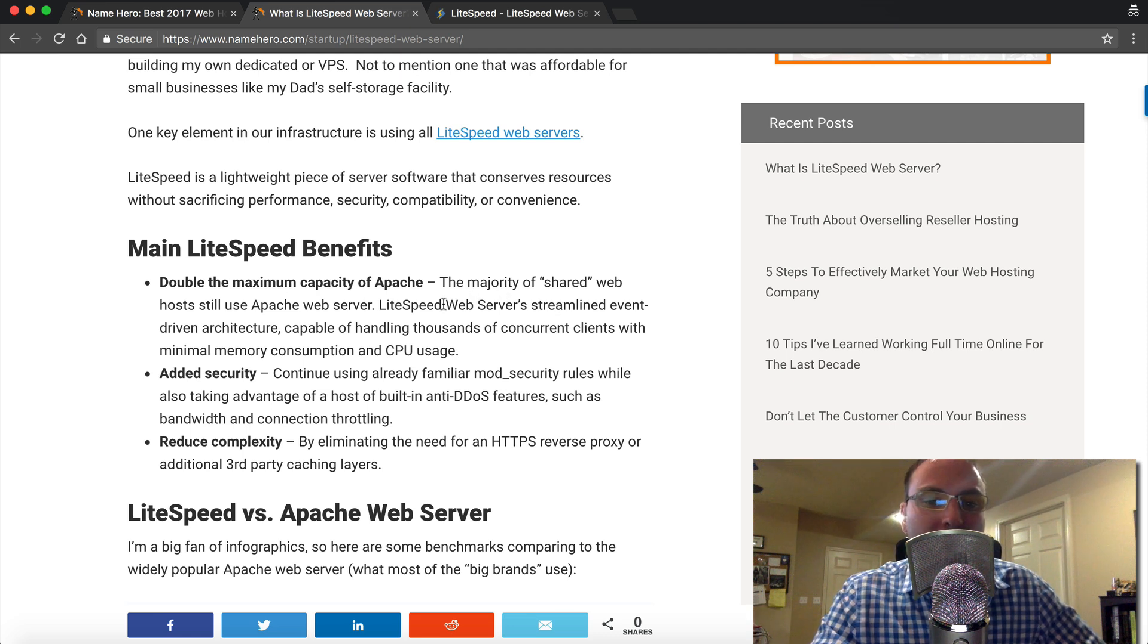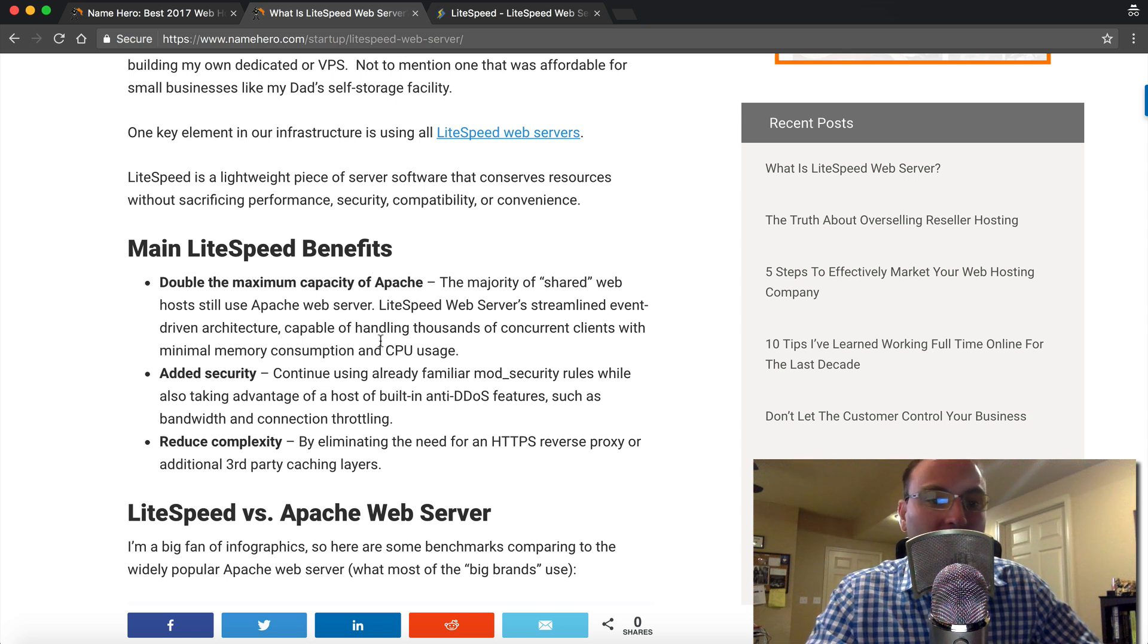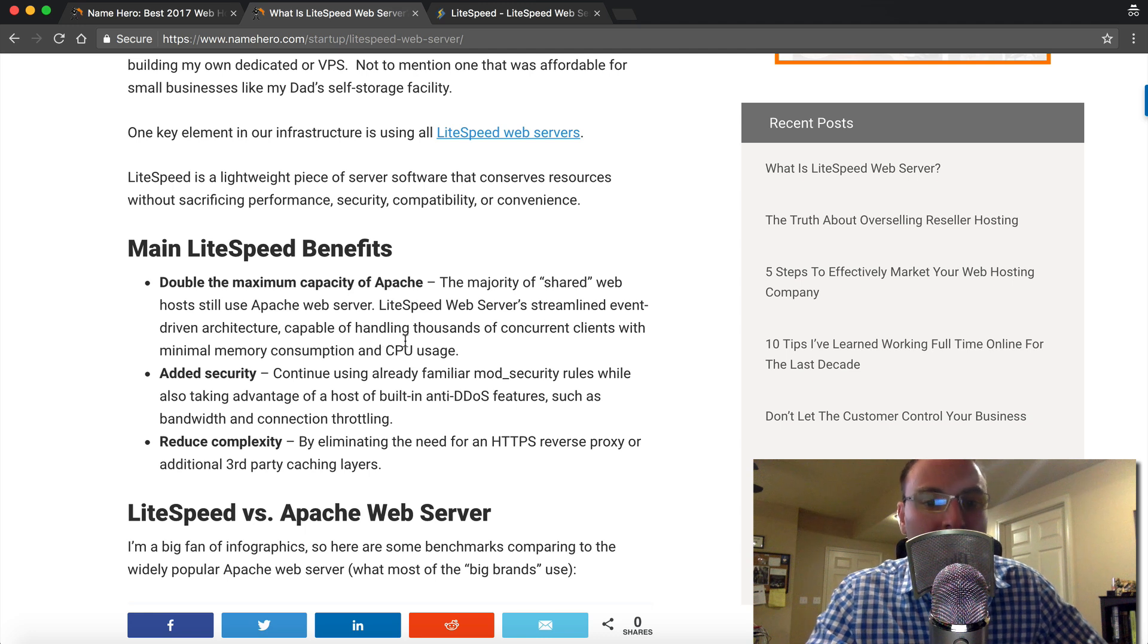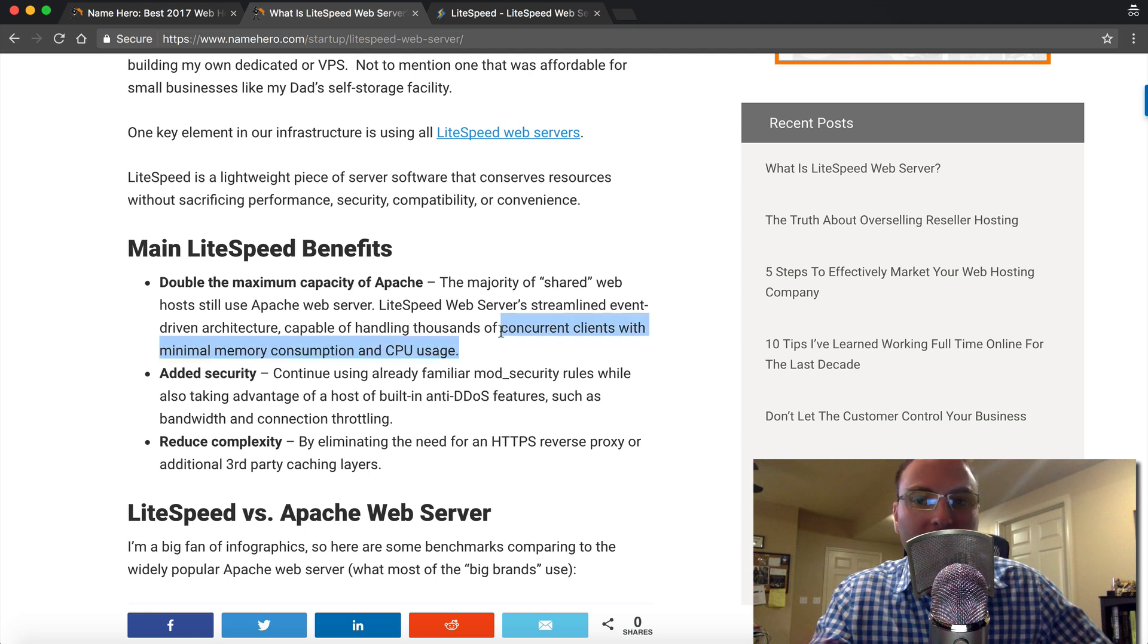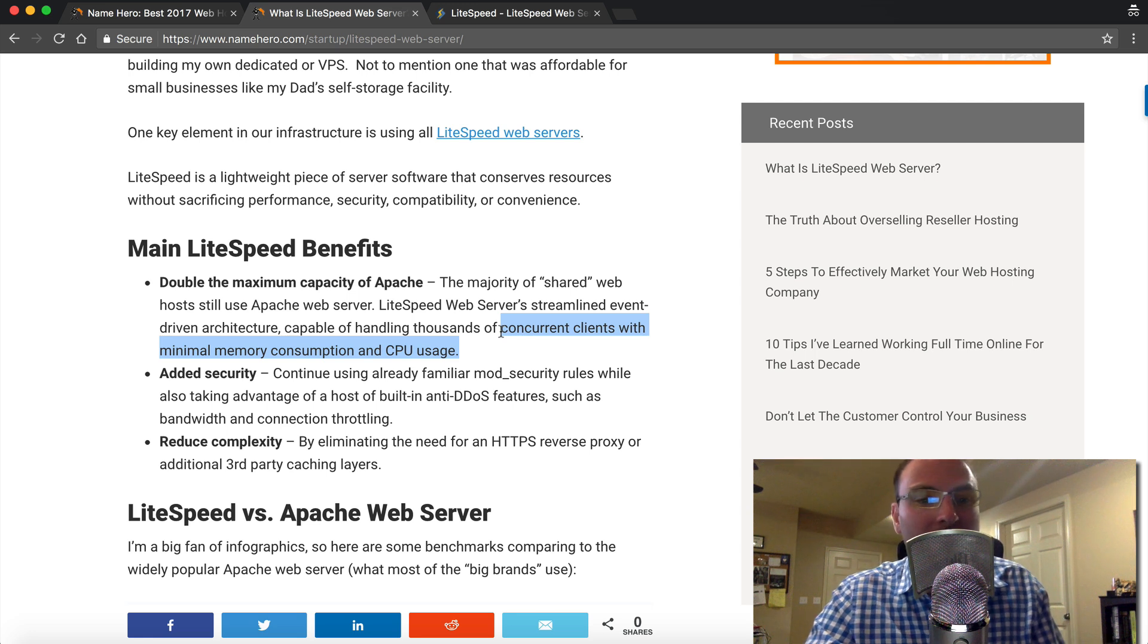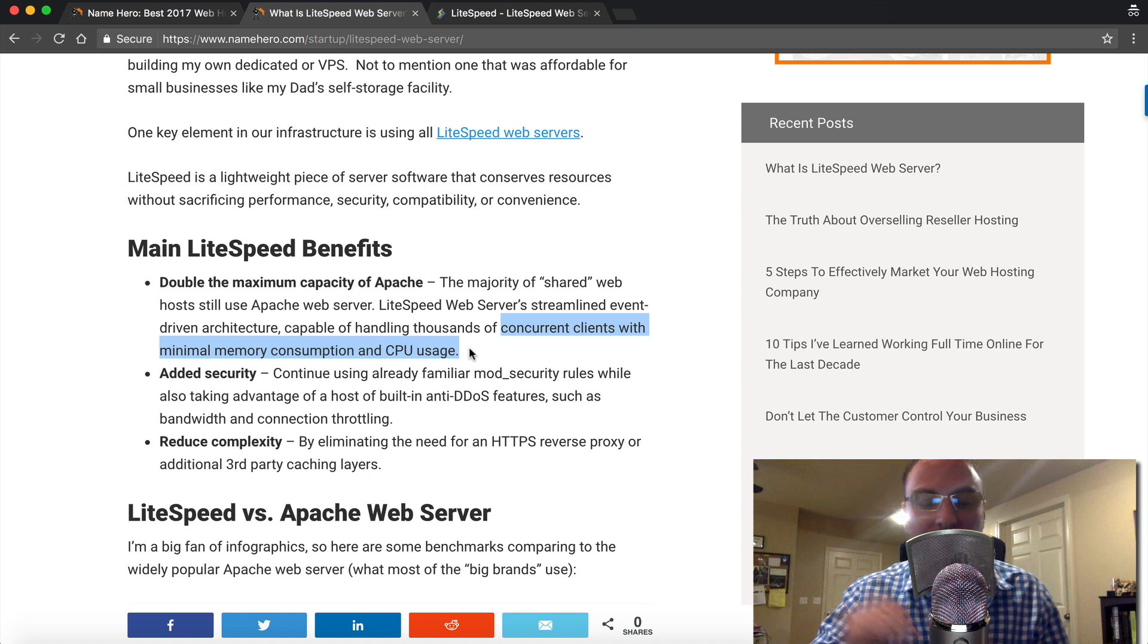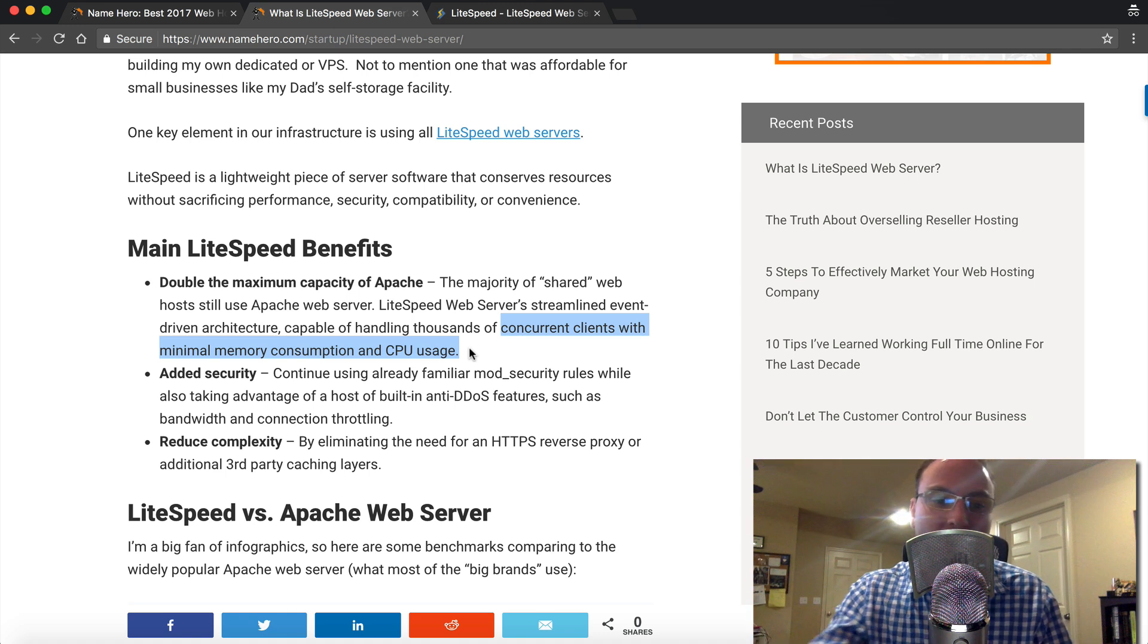So you can read in here that LiteSpeed's streamlined event driven architecture can handle thousands of concurrent clients with minimal memory consumption and CPU usage. So that's kind of the technical way that you can kind of explain this to yourself or to your clients, especially at NameHero, we have a lot of resellers. LiteSpeed's kind of figured out the way to handle these concurrent connections with minimal memory footprints, with minimal CPU usage.